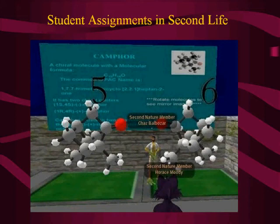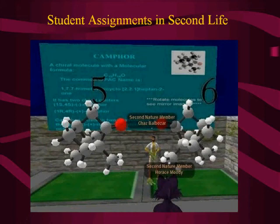Here's an example of a student project in Second Life. The student is trying to show the concept of chirality using camphor, because it's a particularly difficult molecule to visualize in 2D. You can see the molecules are much bigger than the avatars. This is a completely different way of interacting with molecules — normally you hold a model set or draw on paper, but here you can go all around it, sit on it, and do things you can't otherwise do.